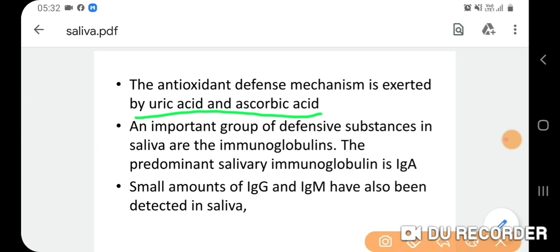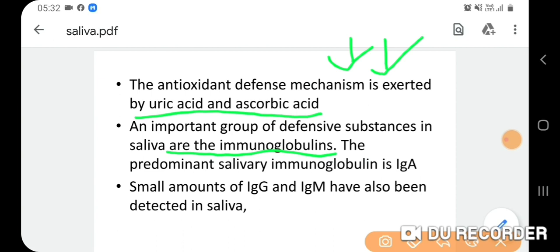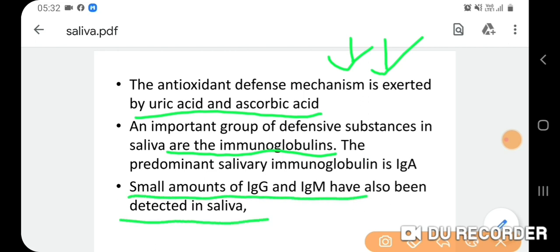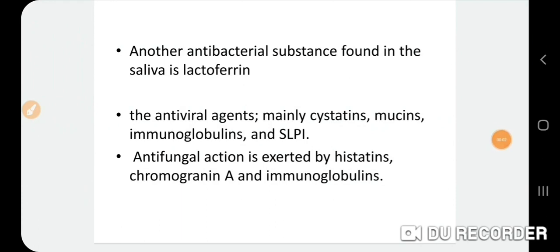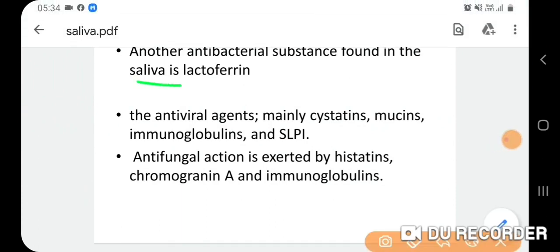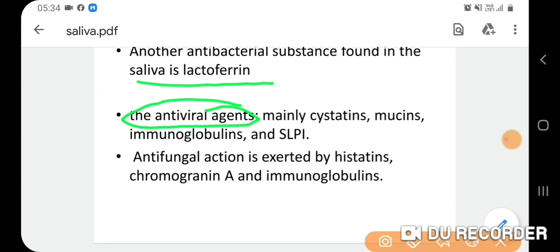Antioxidant defense mechanisms in saliva include uric acid and ascorbic acid, which help reduce oxidative stress and maintain oral integrity. Immunoglobulins provide further defense — IgA is present in large amounts, with small amounts of IgG and IgM. Lactoferrin is another bactericidal substance found in saliva.